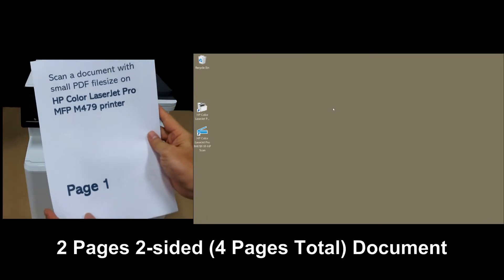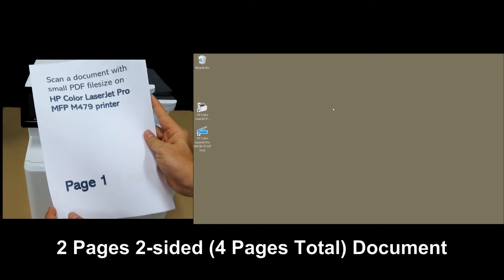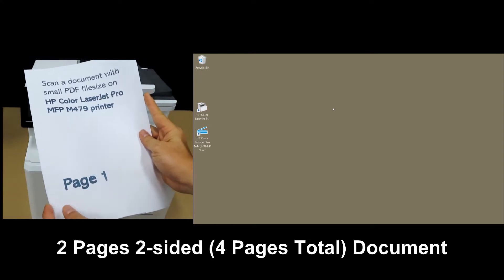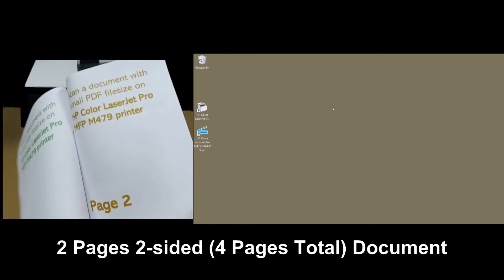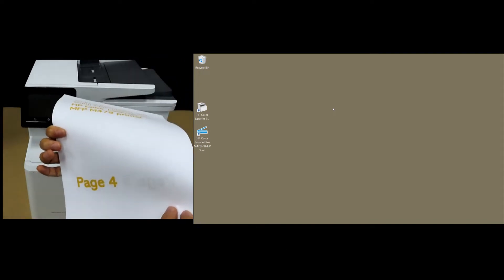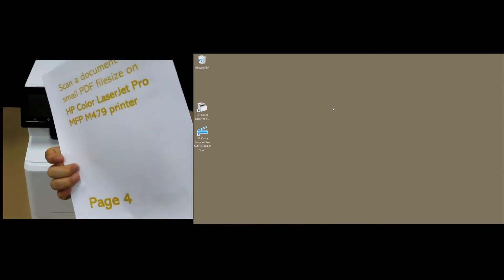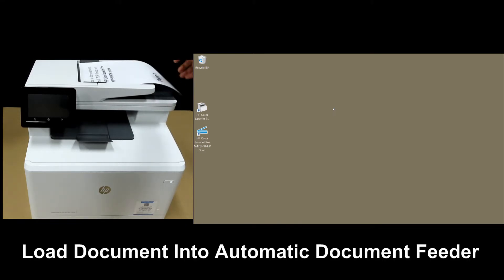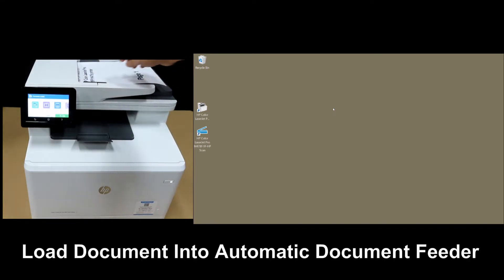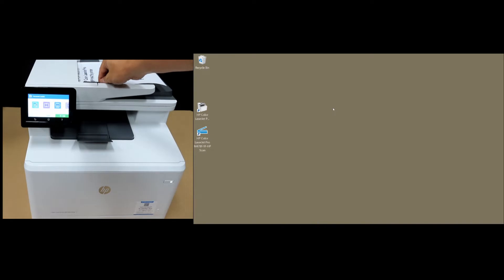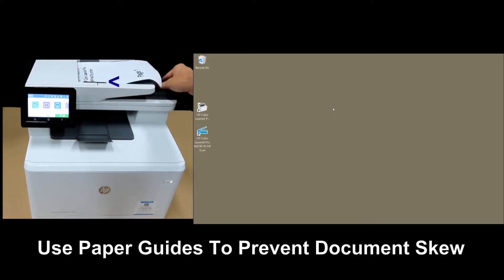So this is a four-page document that we want to scan, page one to page four. We will place it into the ADF as shown. Remember to use the paper guides.